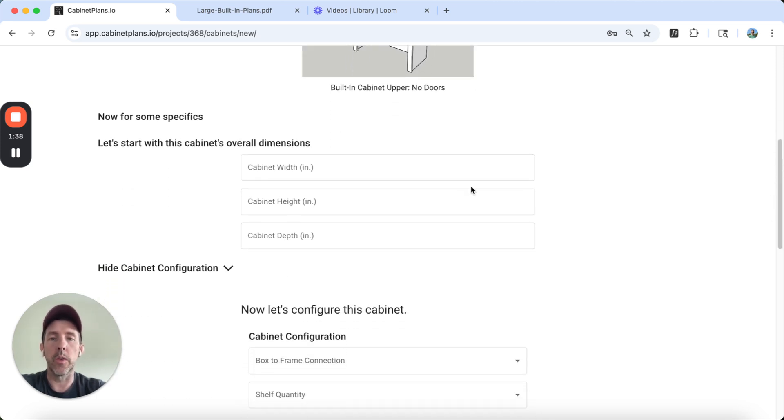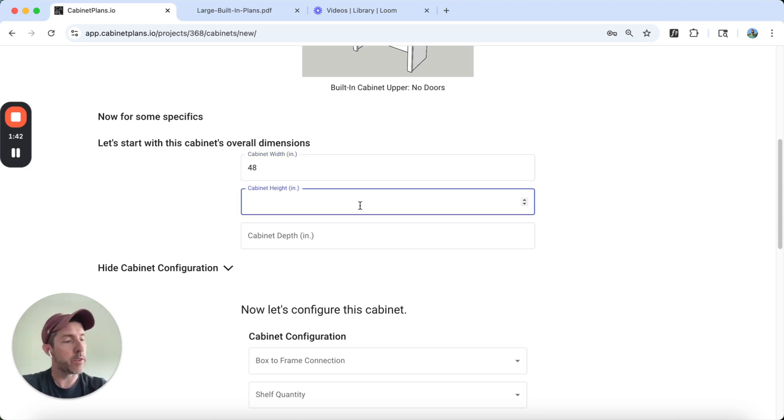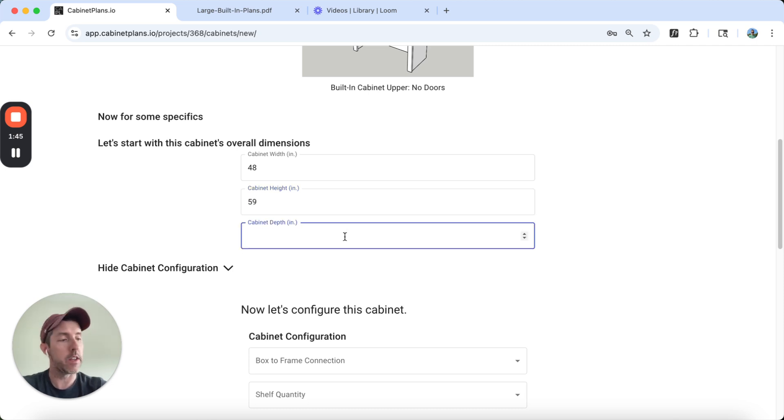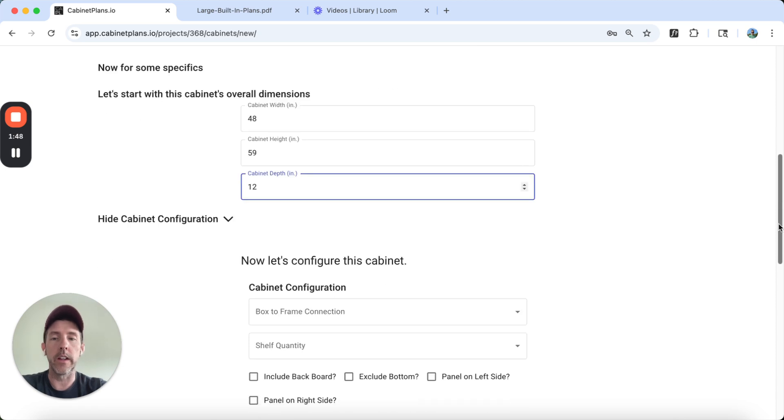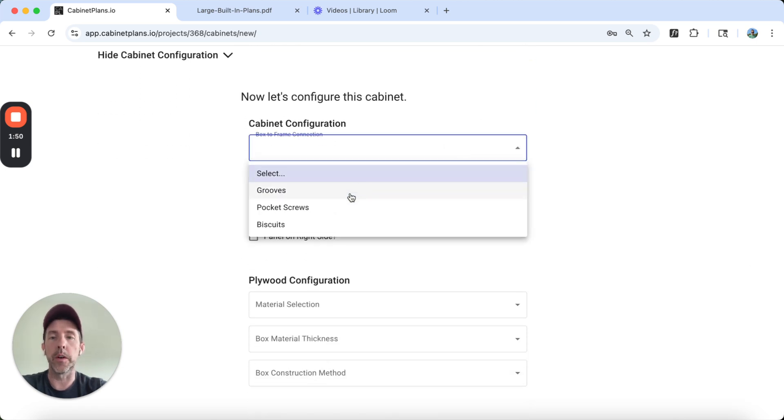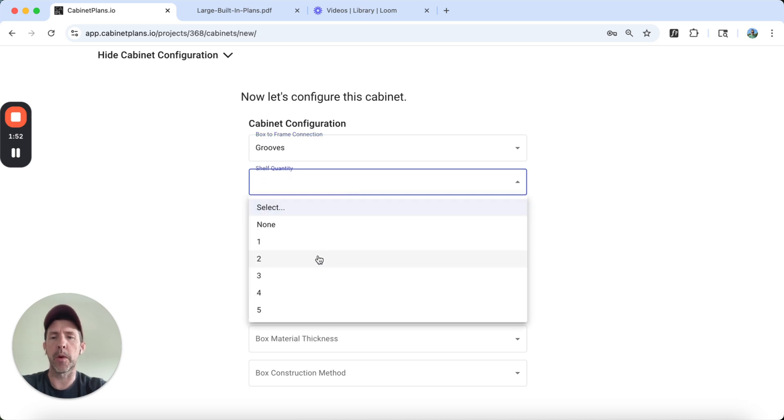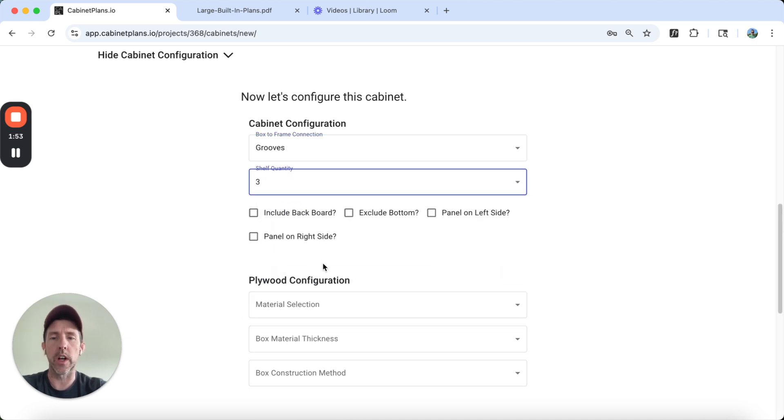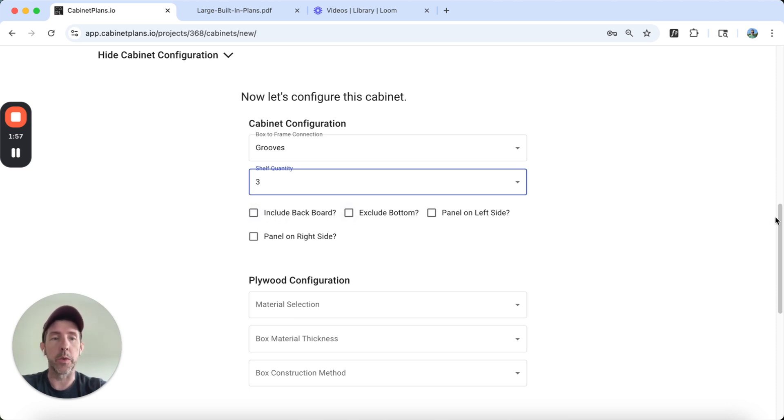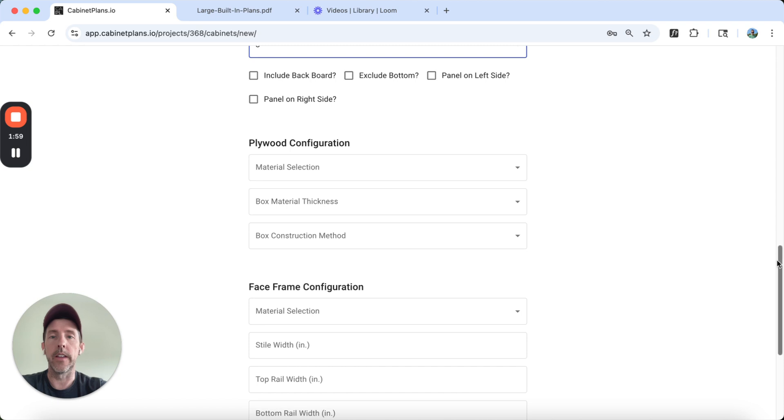If I look at my plans, I know my width is 40 inches wide. The height for the upper part is 59 inches. The cabinet depth for the top part is 12. We're going to put it together using grooves. The upper part, I think, had three shelves. I'm going to exclude the backboard. We're going to skip that. It doesn't have any decorative panels.